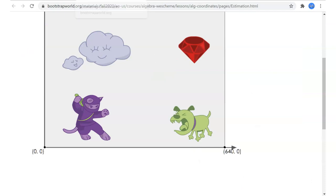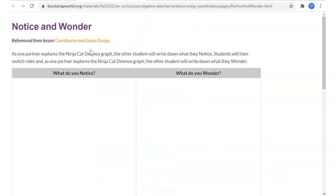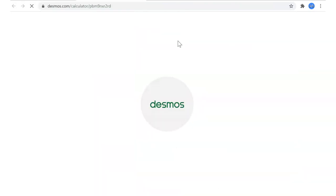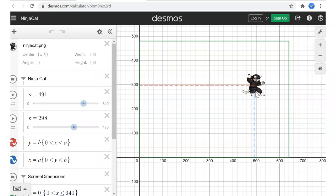We're going to have a notice and wonder. What do you notice and wonder about Ninja Cat Desmos? There's a link to desmos.com set up for us. Here's Ninja Cat, with a grid area set up at 640 by 480. Ninja Cat's position looks like it's at 491 — just before 500 — and 298, just barely below 300. We can see how Desmos has been used to set up Ninja Cat.